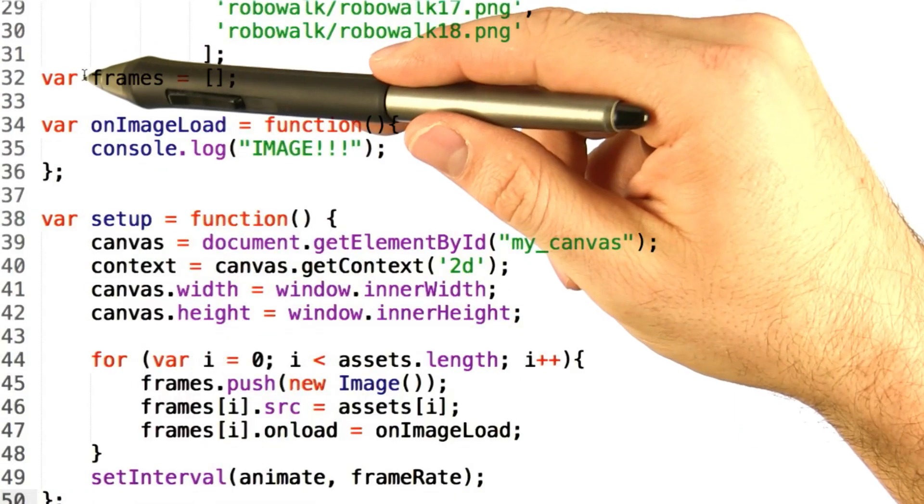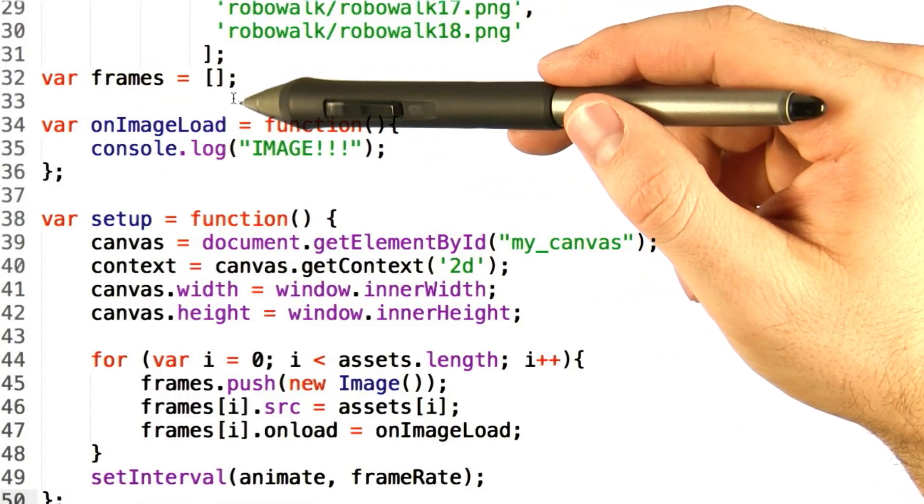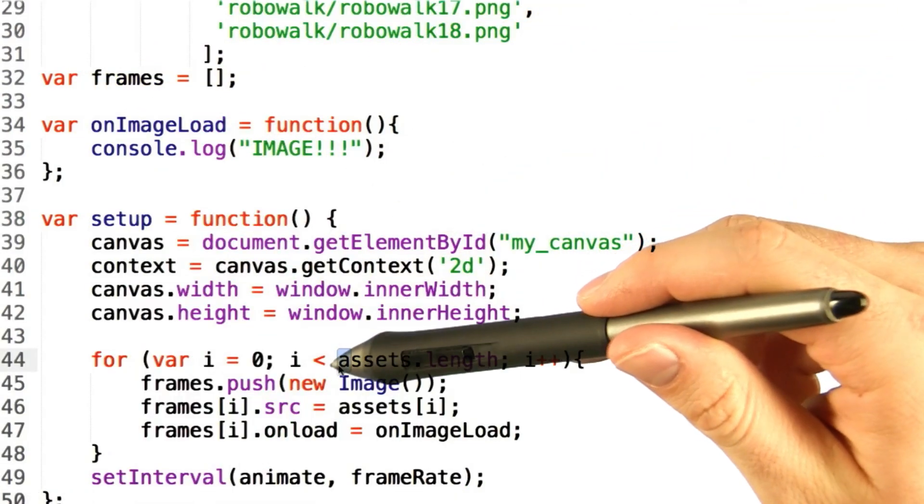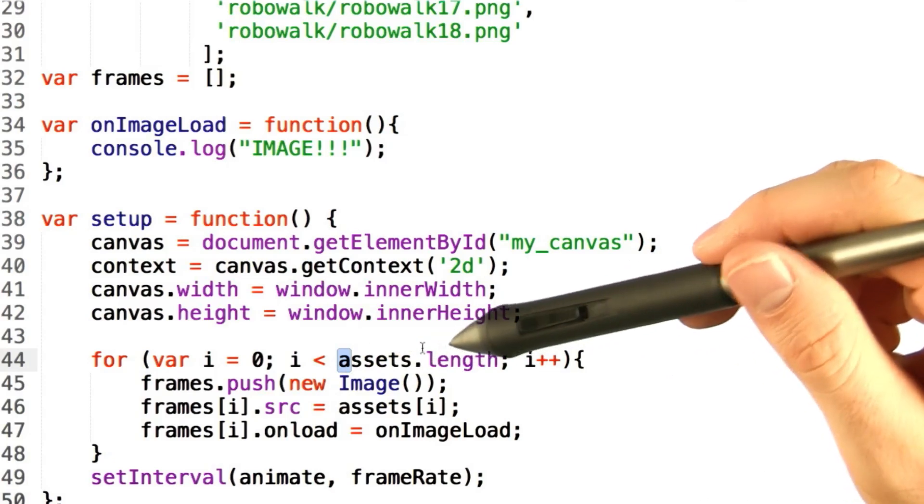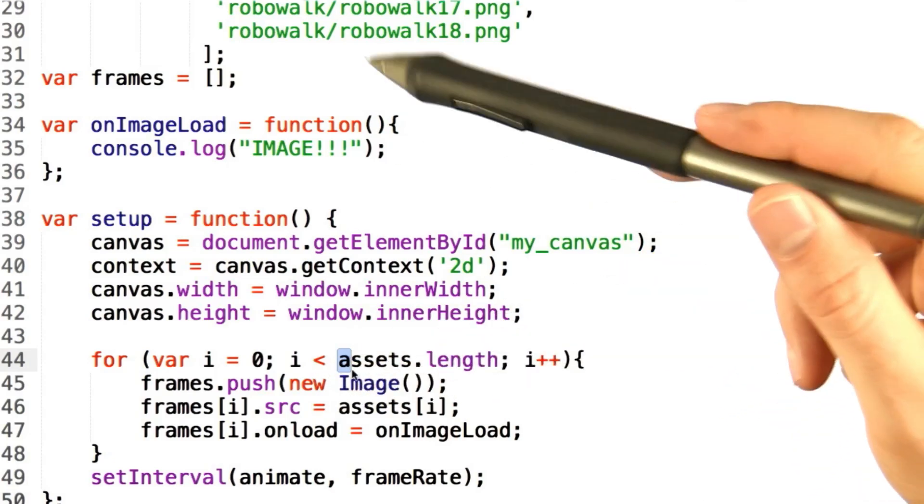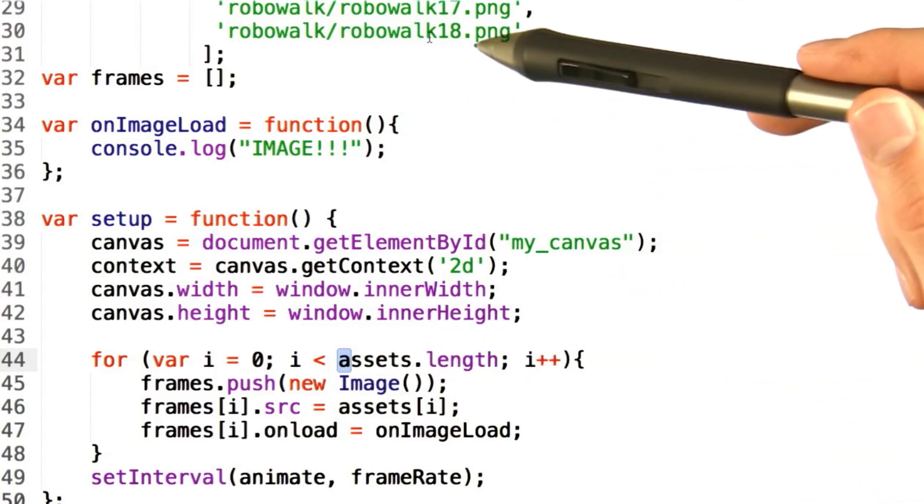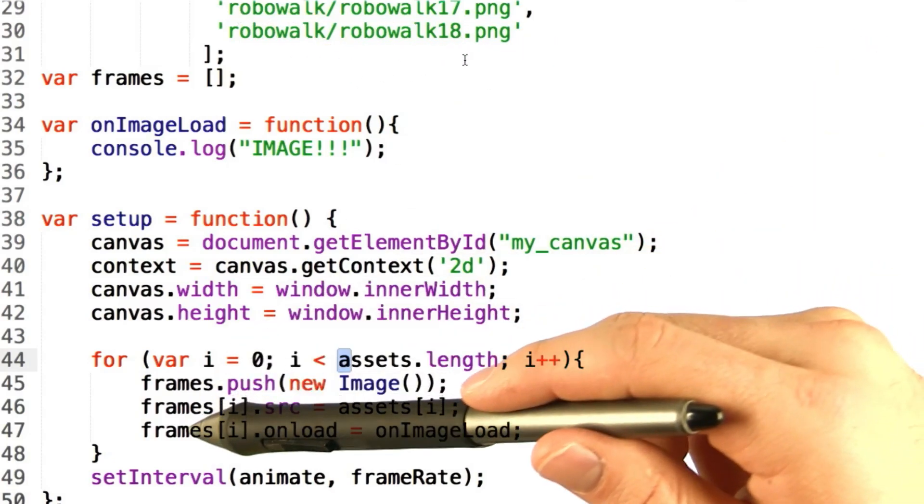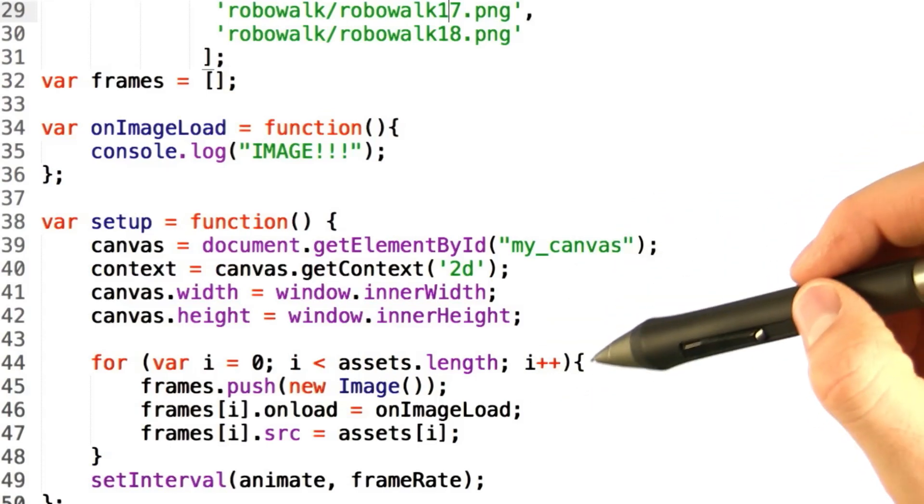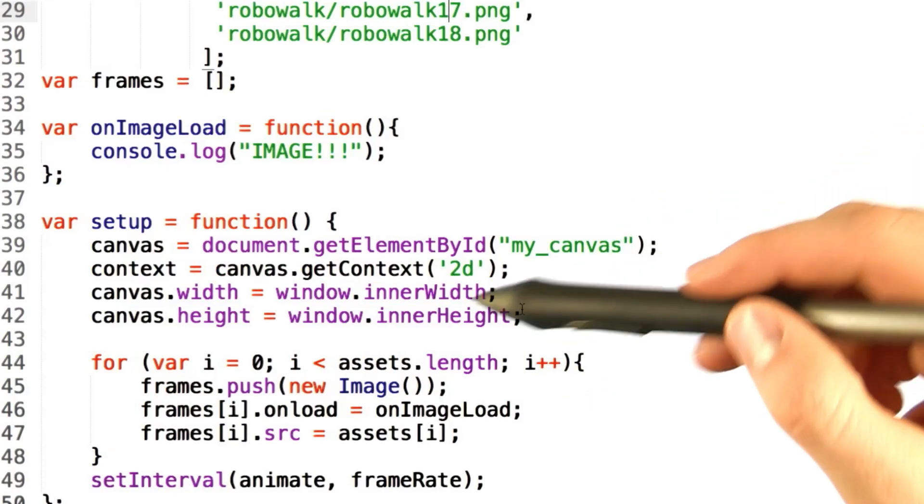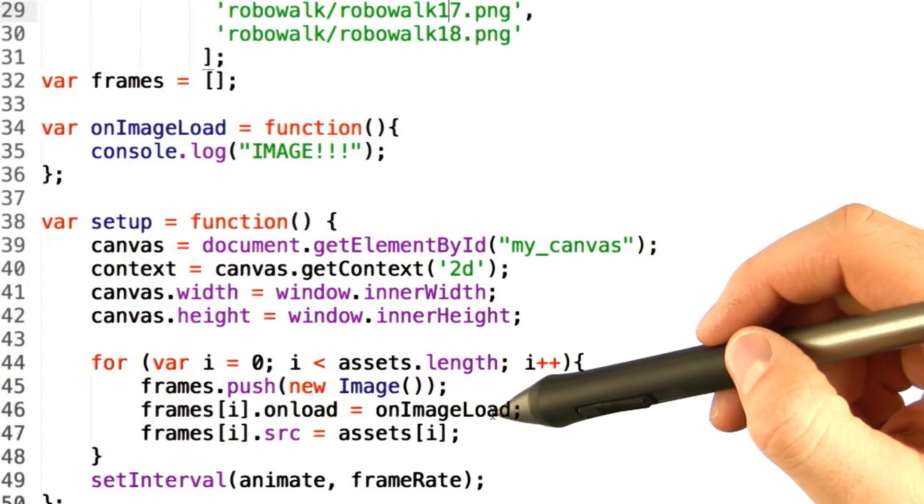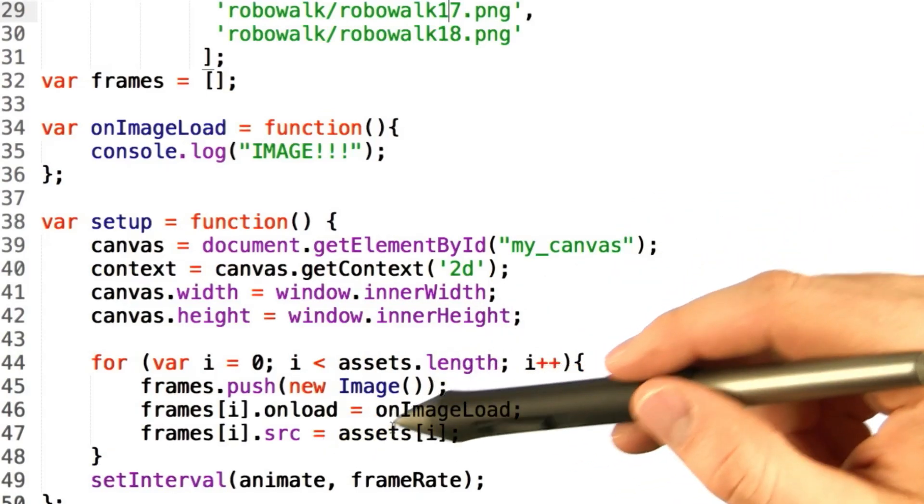Since we already have our frames array available, the next step is to actually loop through our predefined assets and load each of the defined images into the frames array. This follows the same three-step process we saw before. Create a new image, set its onload result, and then set its source.